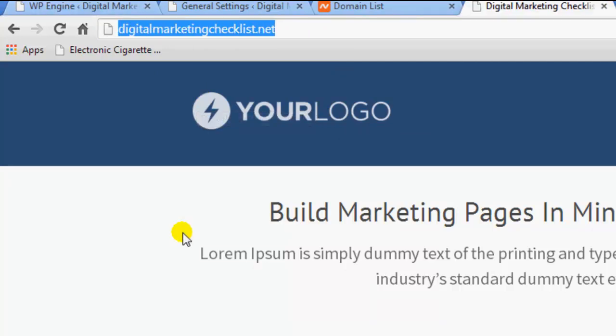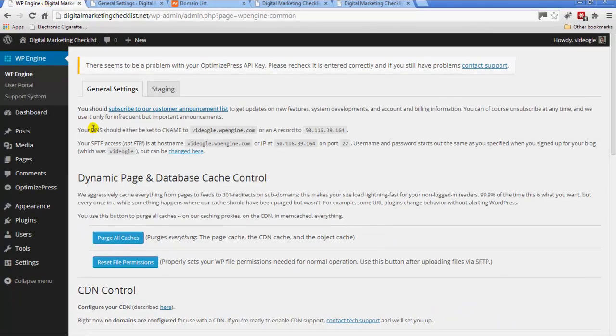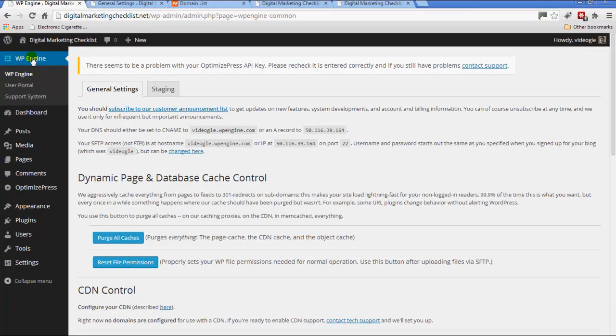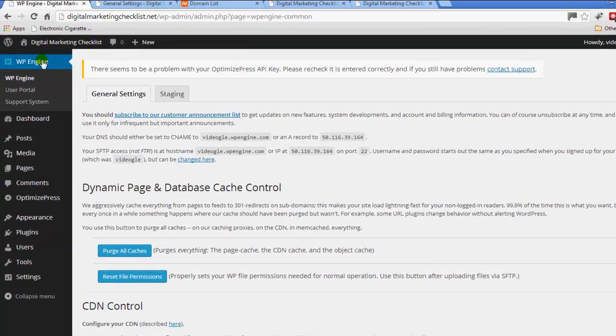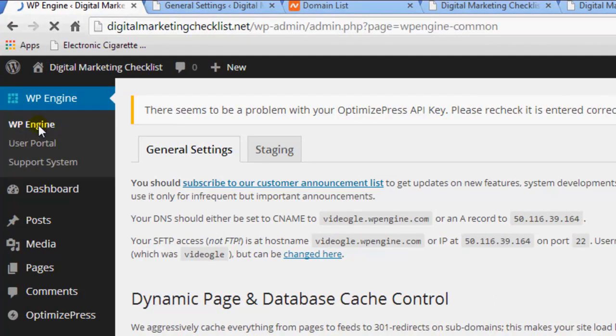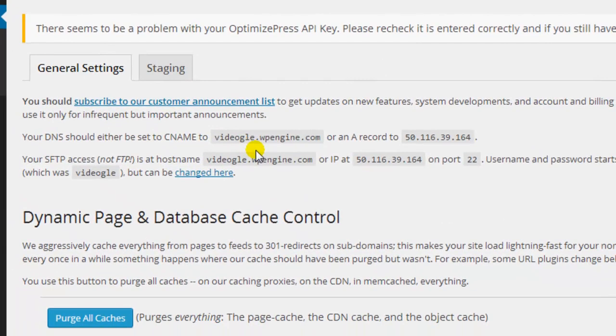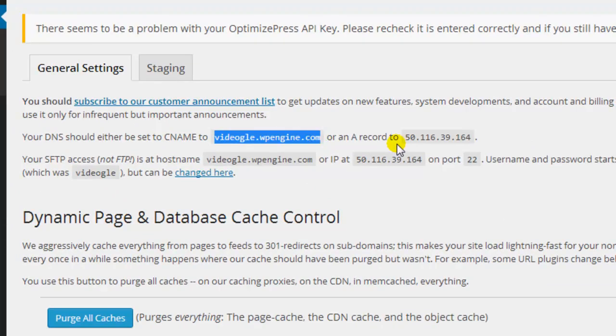So basically there's a few steps. First, if you go into under the WordPress tag, it's going to bring up the general settings and this information here is what you need to do on your domain registrar.